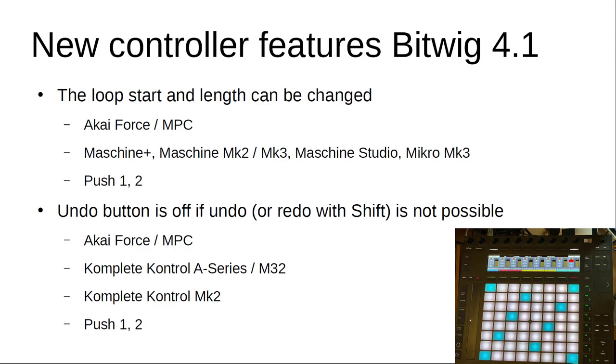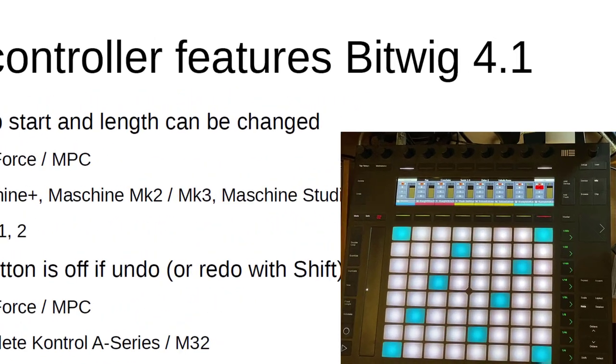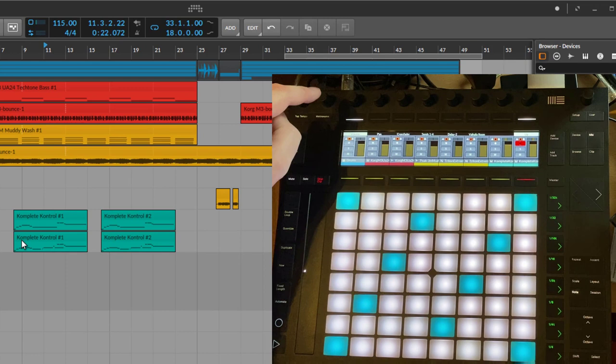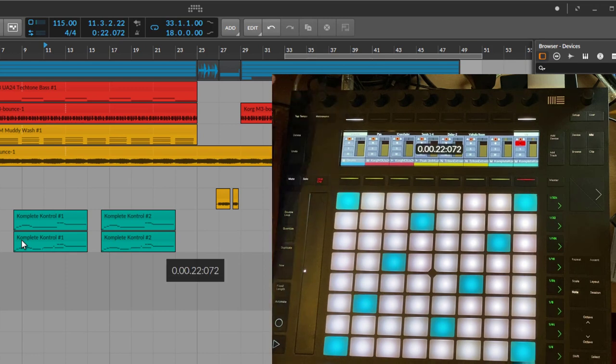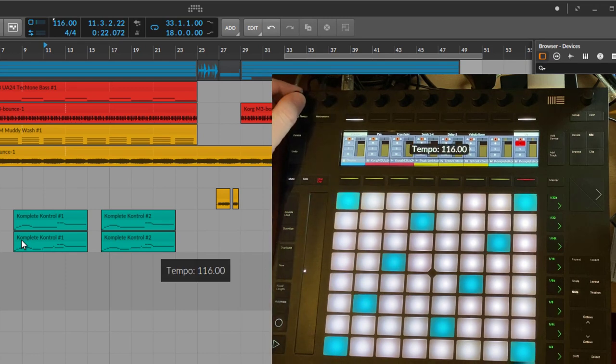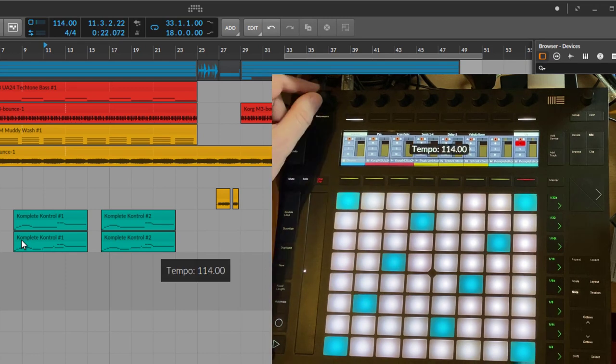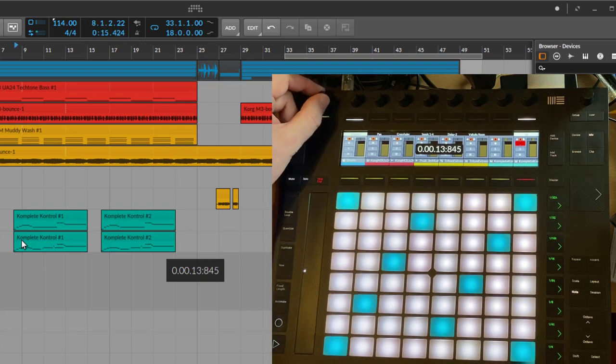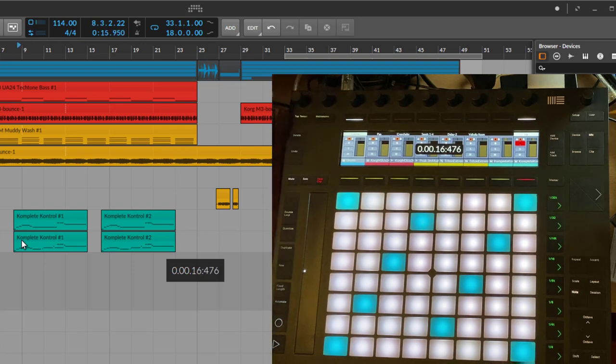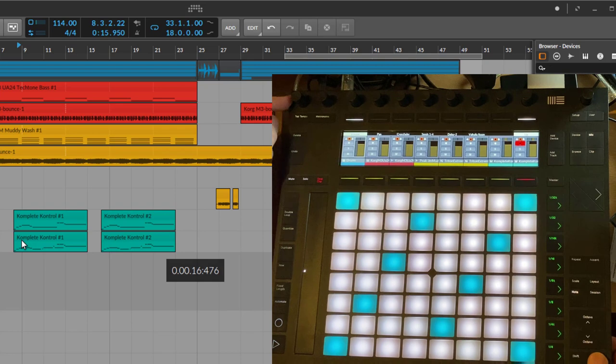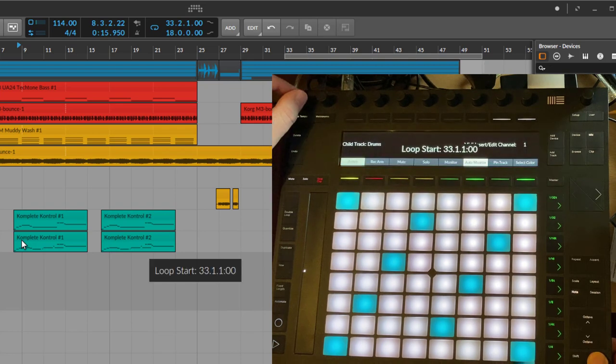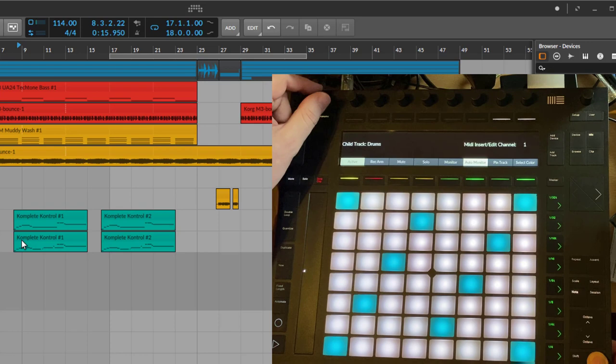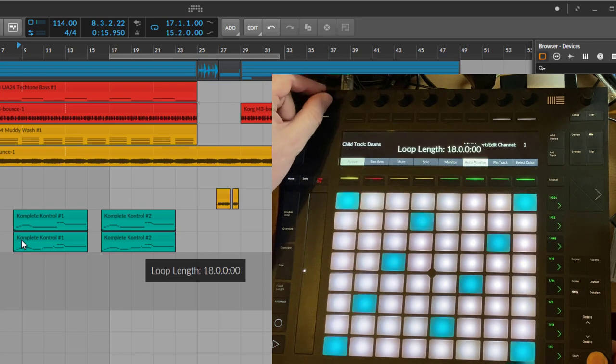Let's check that out on the Push. Here I put it on the two knobs, so they change here currently the tempo and the second one changes the position in the project. Now you can use that with the select knob to change your arranger loop, and you can use the second knob also to change your length, so you can make it shorter or longer.